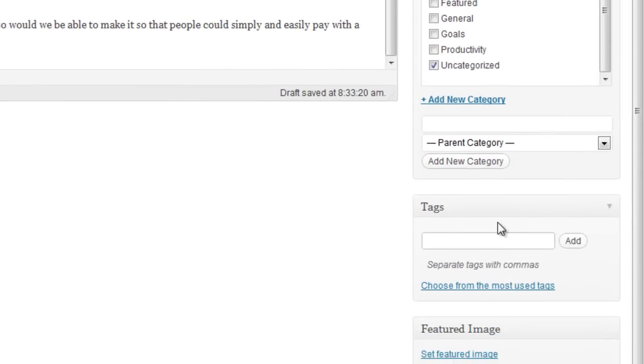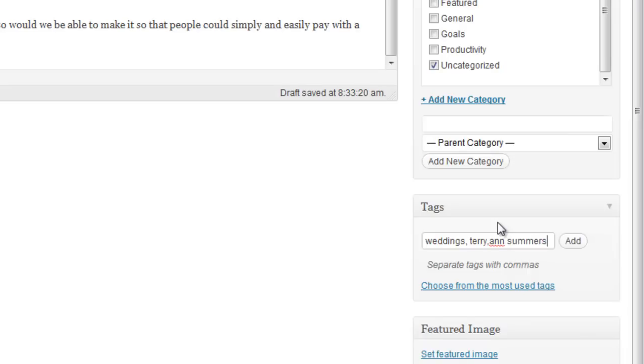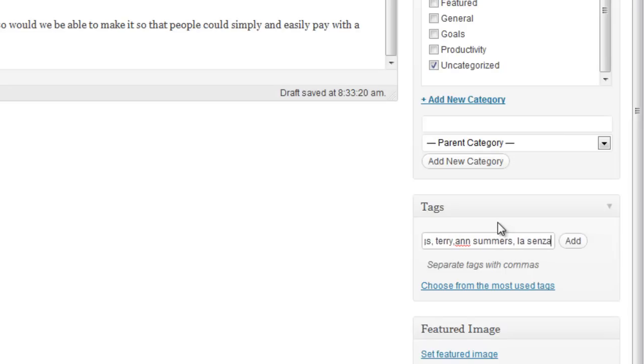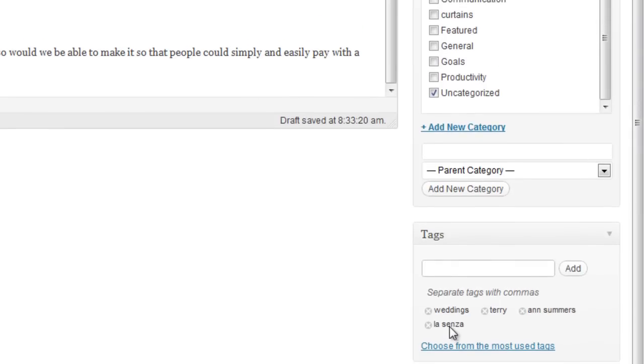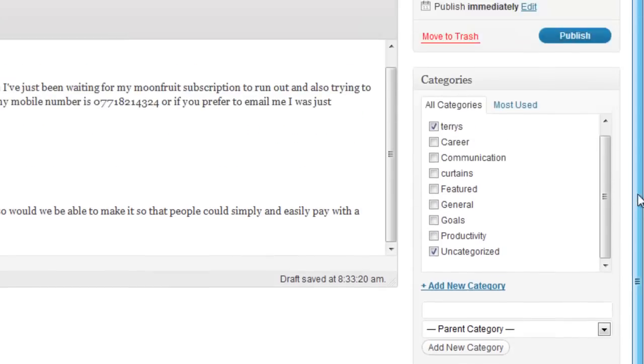Just below the categories we have tags. Now this is quite important. This just gives Google a clue as to the content of your post. So I'm going to look at my post and go okay so it's about weddings, it's about Terry, it's about, oh apparently, Summers and La Senza. I should explain that my client's got an e-commerce site selling these things. And that will do for now. So if I'm happy with those keywords I can click add. And we can see down here that it's added those keywords into the Google code for this page. Brilliant.